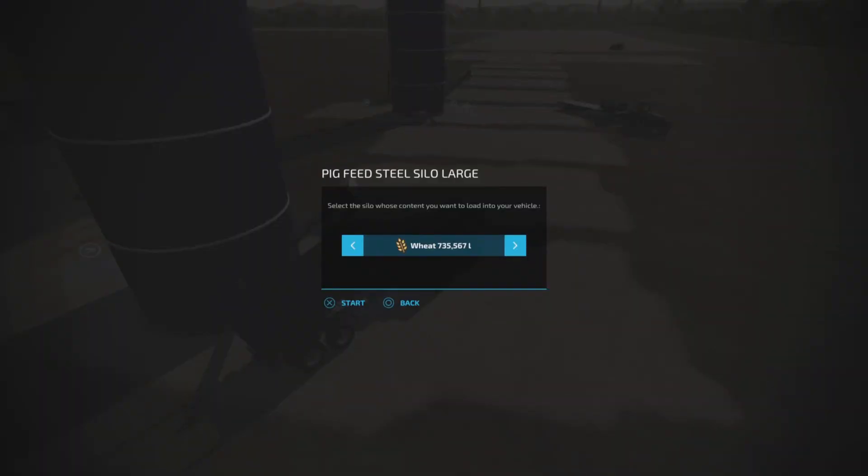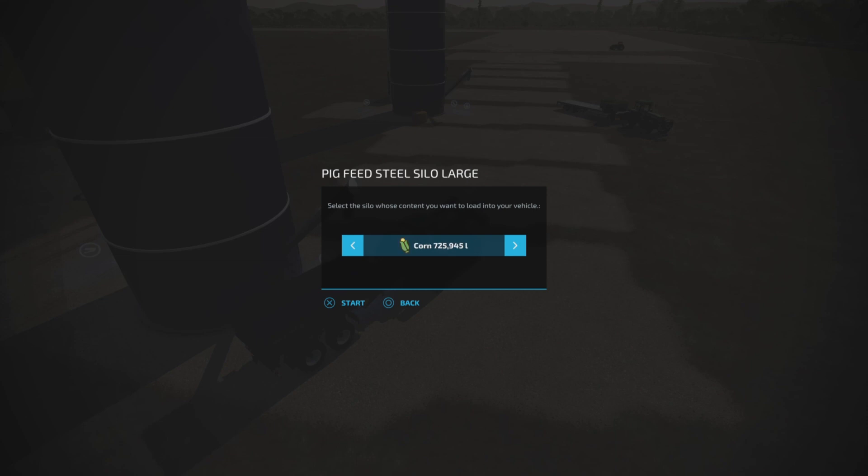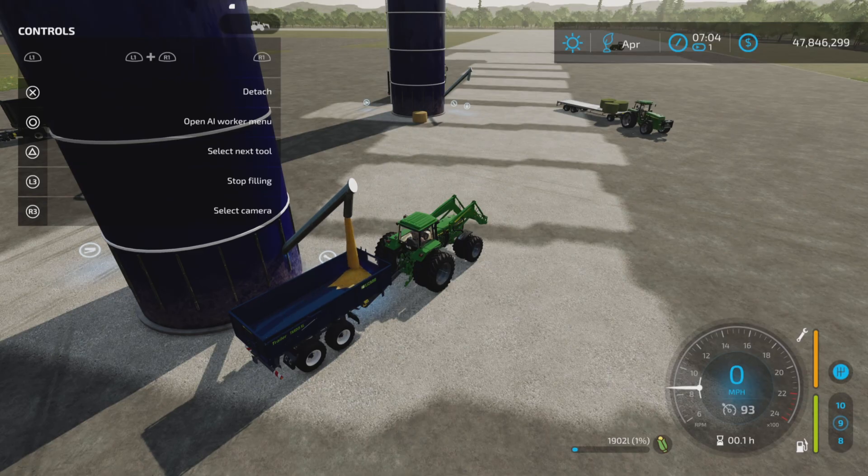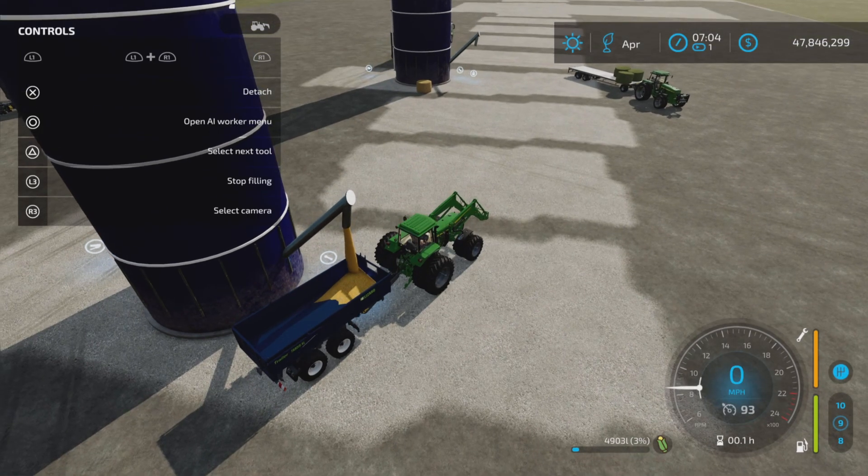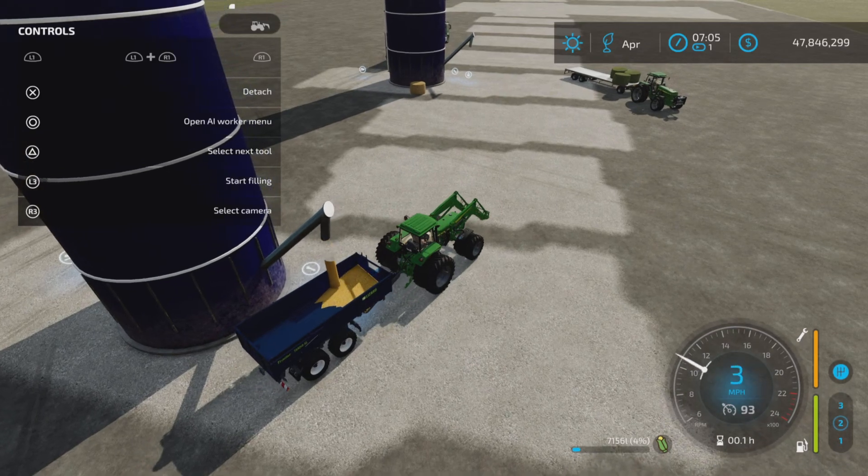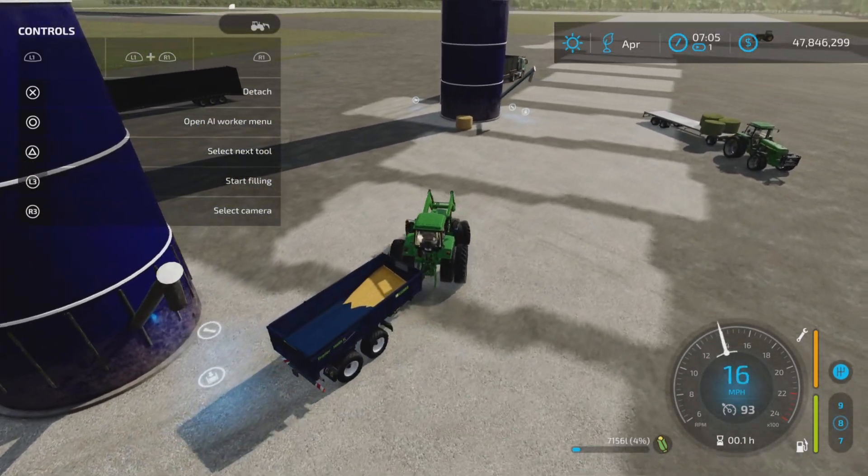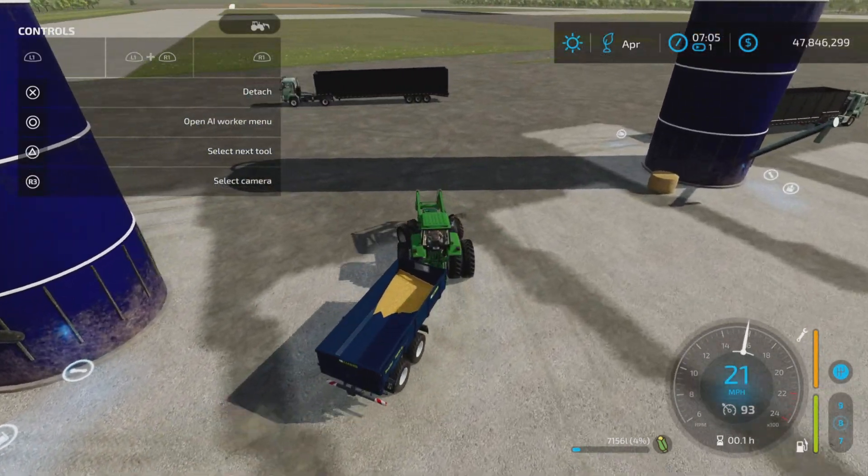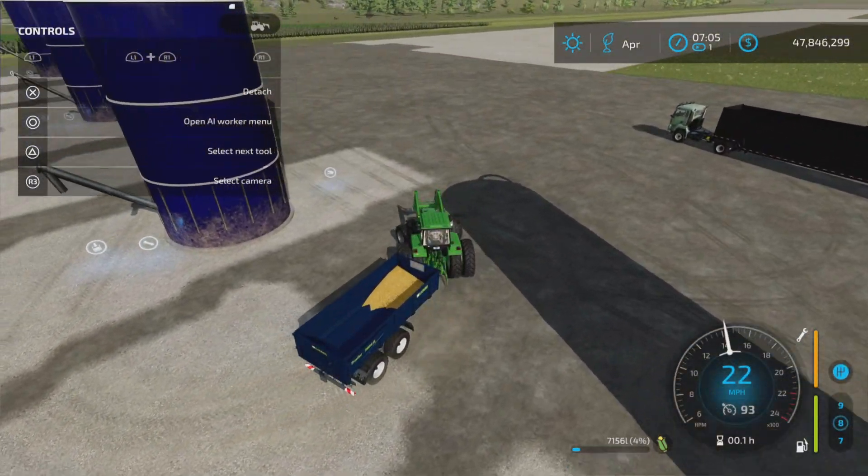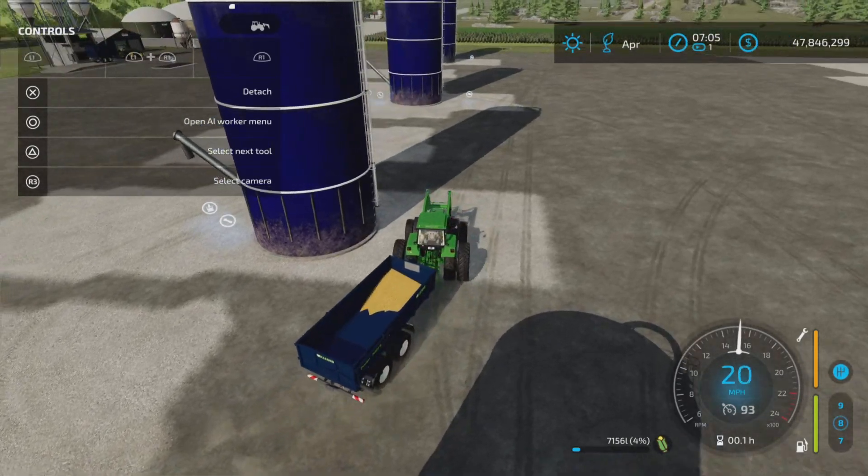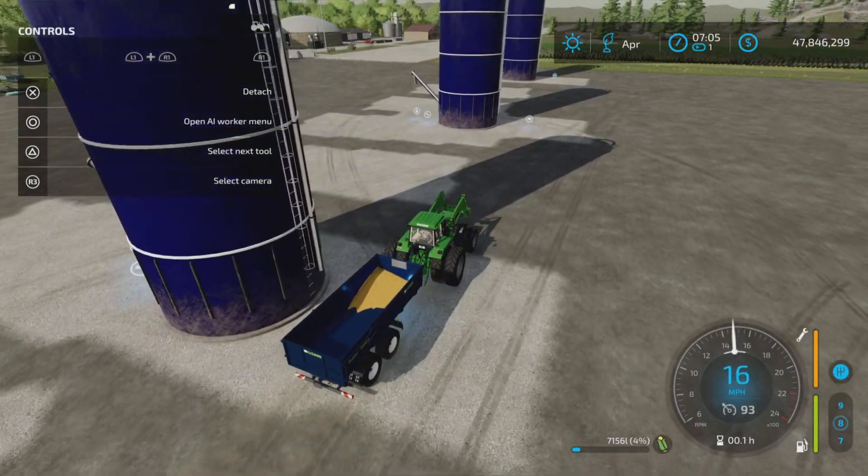Here we go. We have wheat, corn, sugar beets, canola, pig foods. So say you put too much corn in there, you want some of it out, you can take some of it out. So it goes in and out. Very nice.